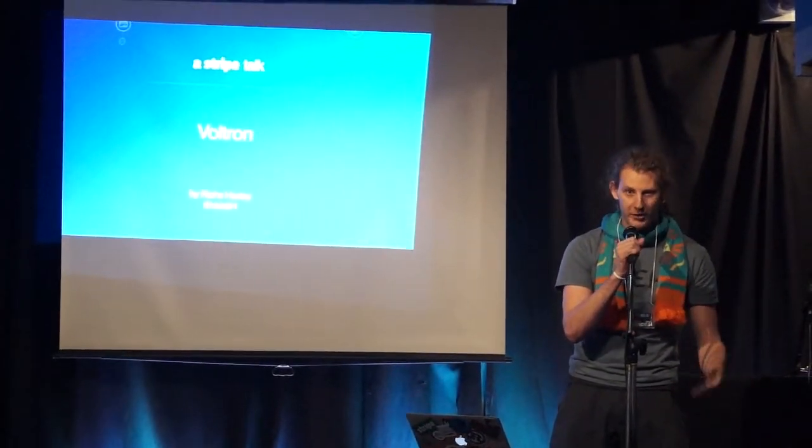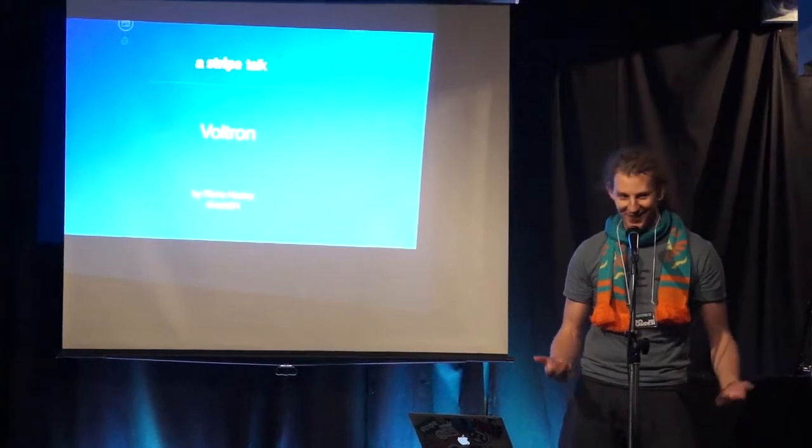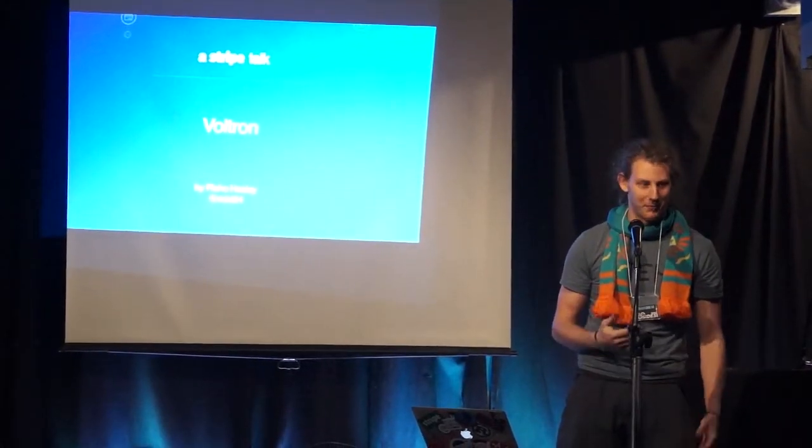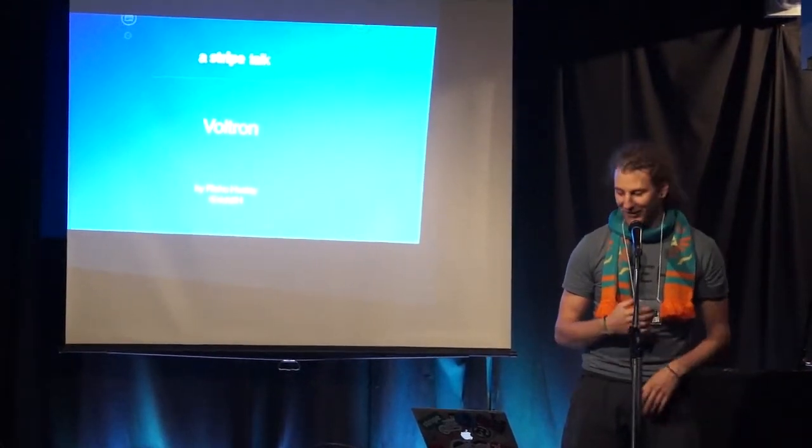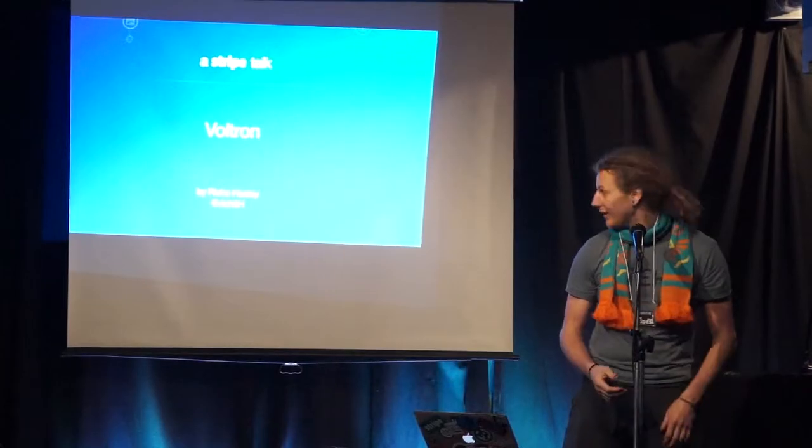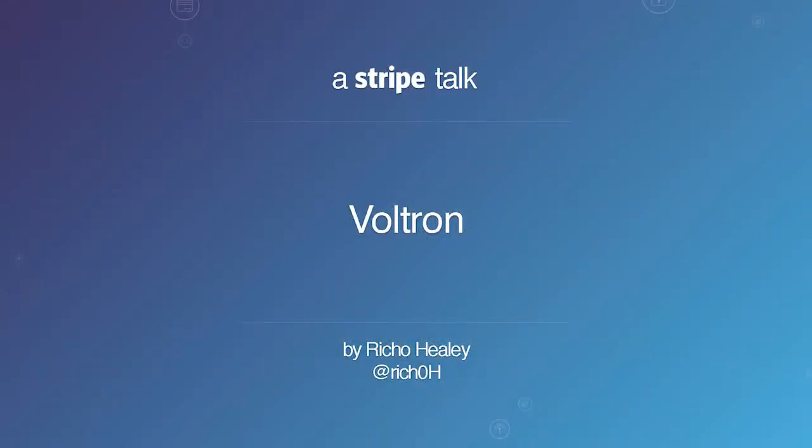My name is Richo. I actually have a slide just on how to pronounce it because people always screw it up. Ben took care of that for me, which is awesome. I am a security engineer at Stripe who kindly flew me out here. We do credit card stuff. Ask me about that if you care.